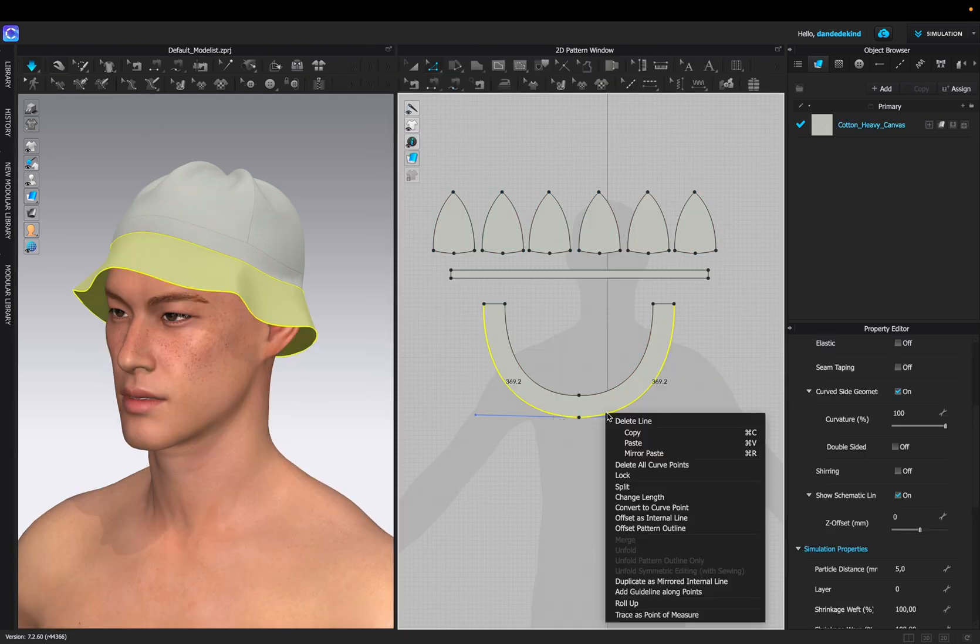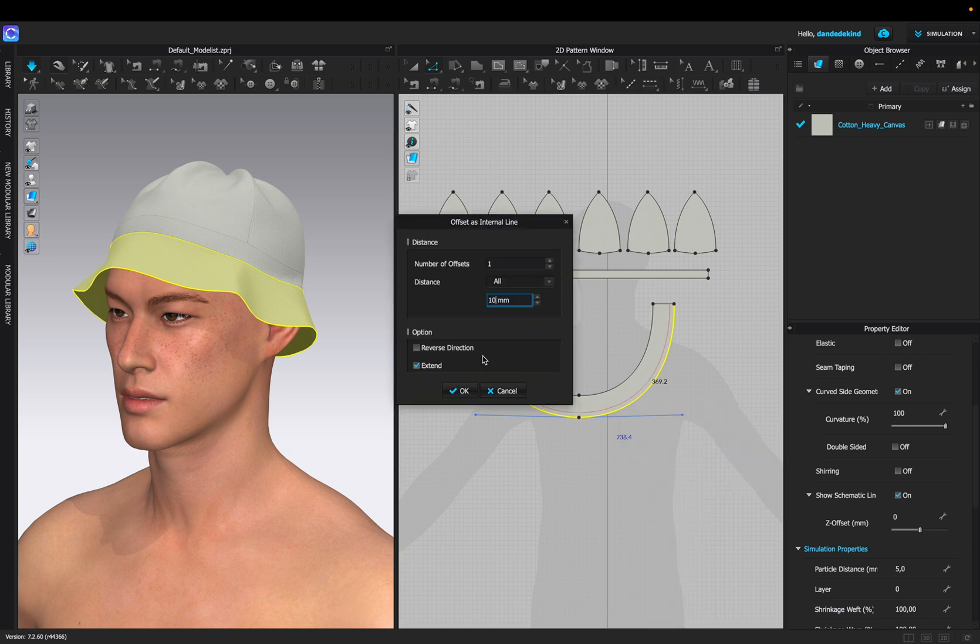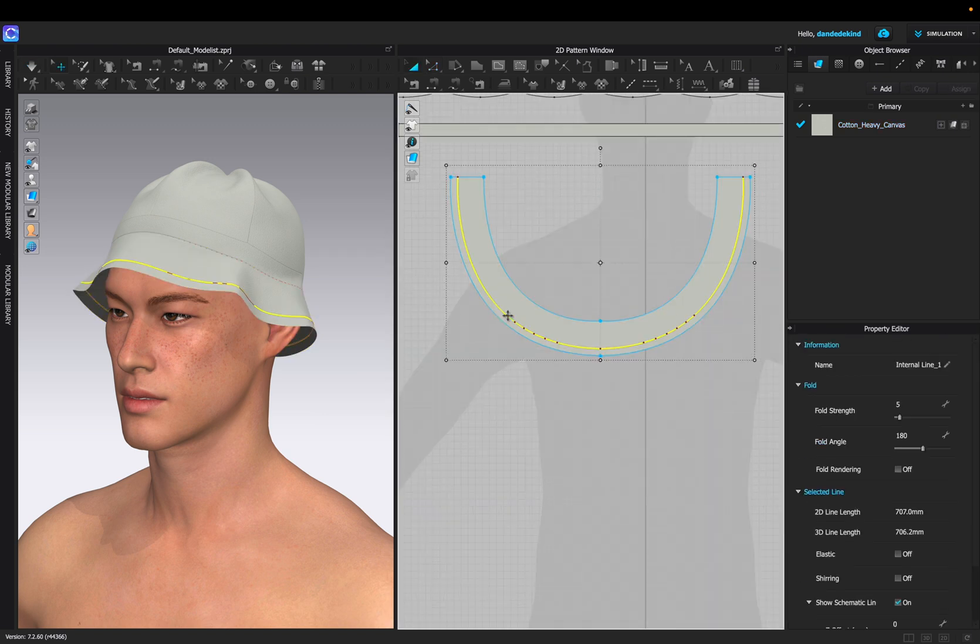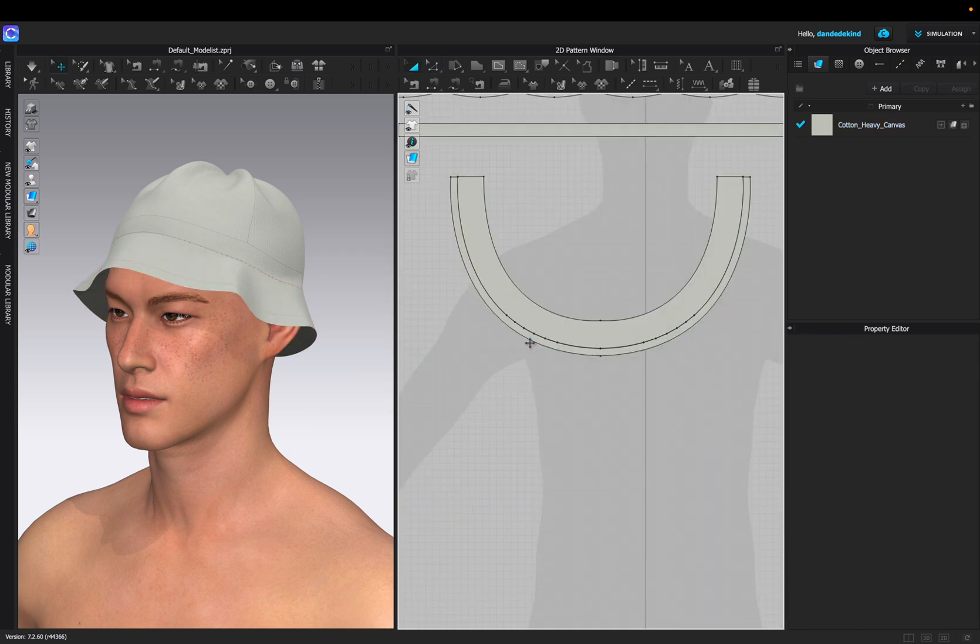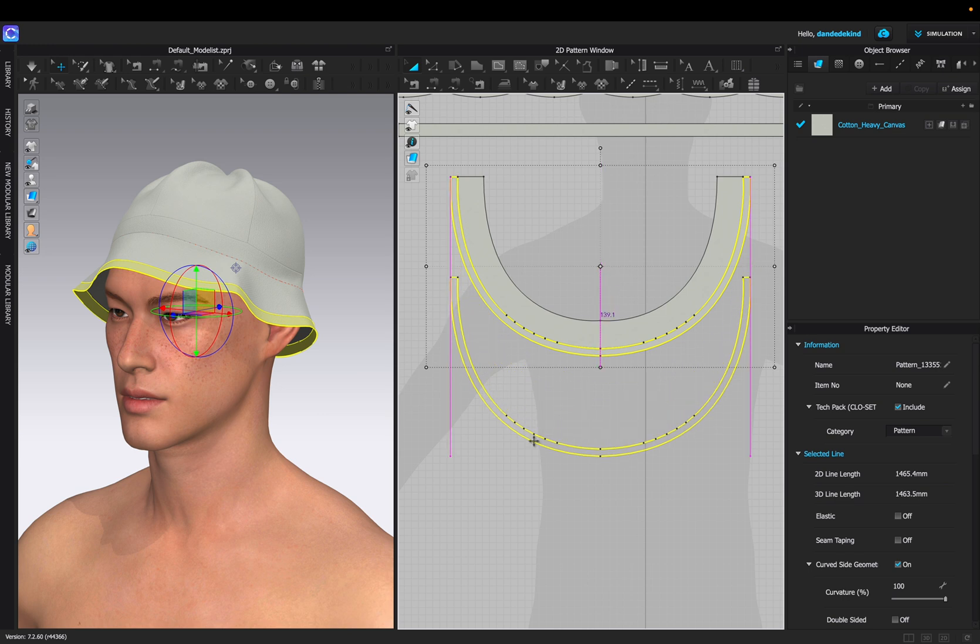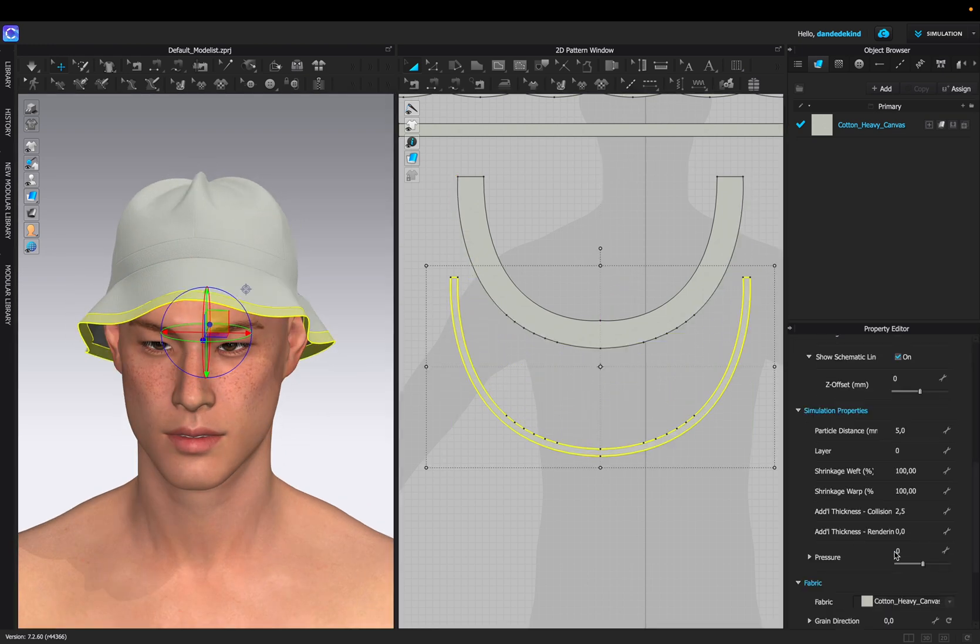We're then going to click around the bucket hat, right click and say offset as internal line, set this to about 10 millimeters. We can then click on that line that we've created and say cuts and sew. To make the bucket hat lift a little bit, we're going to apply some pressure to the section that we've just cut and sewed.